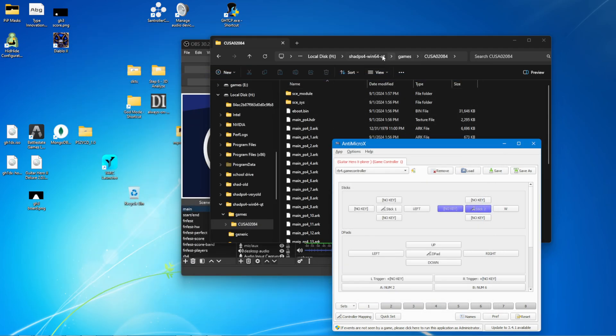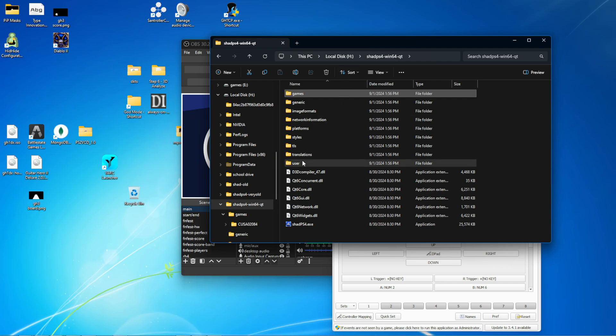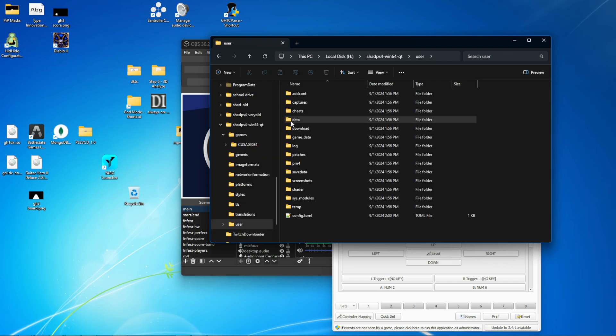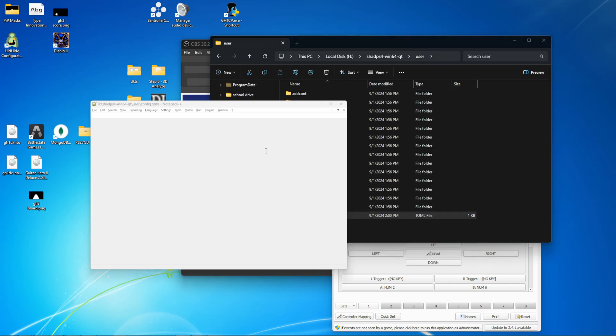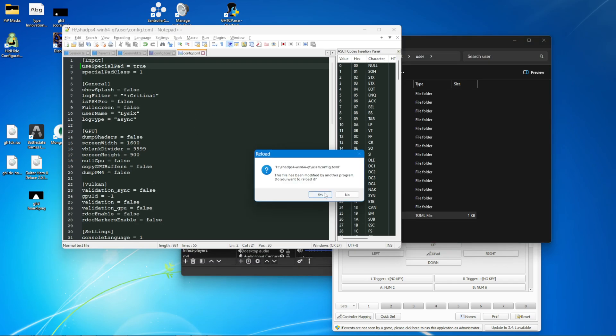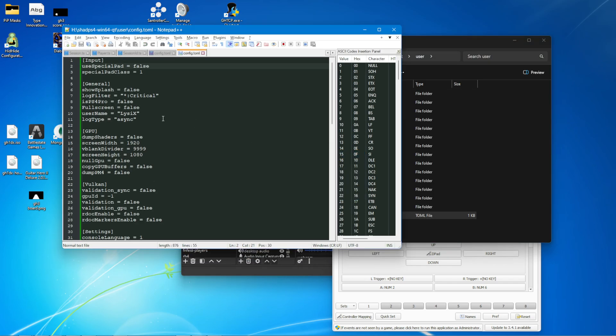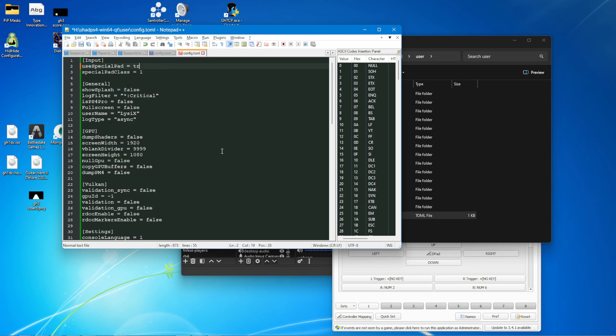And now you're going to have to close out of Shad PS4 for one change in the config.toml file. It's this input here. Change use special pad to true.